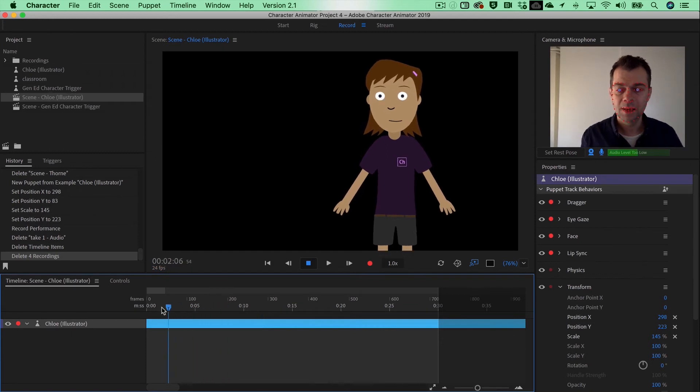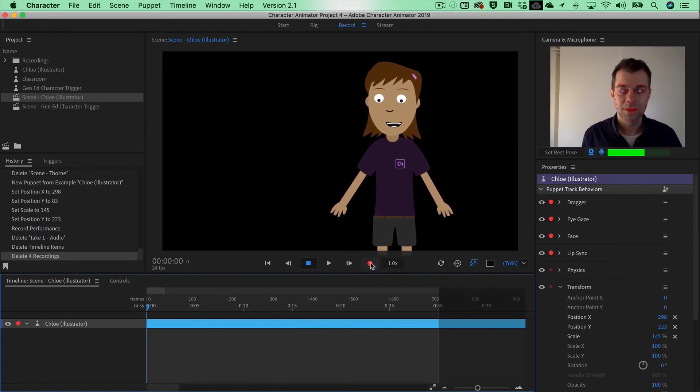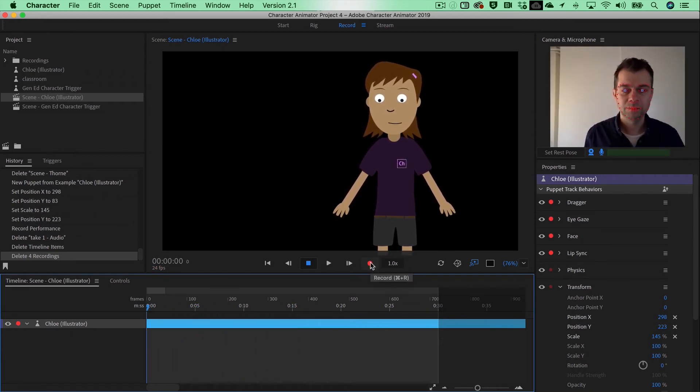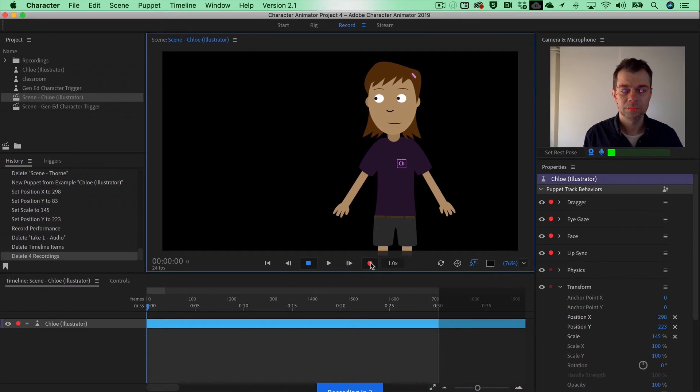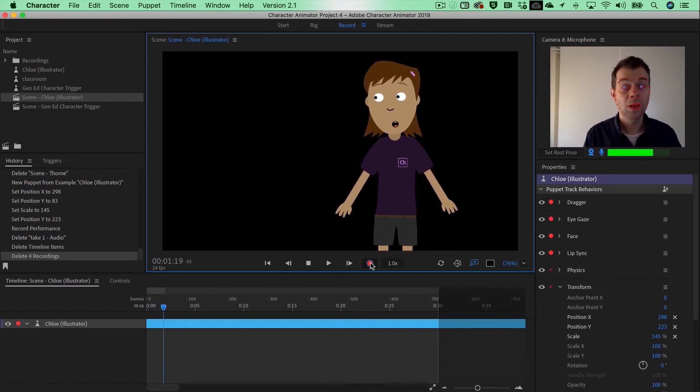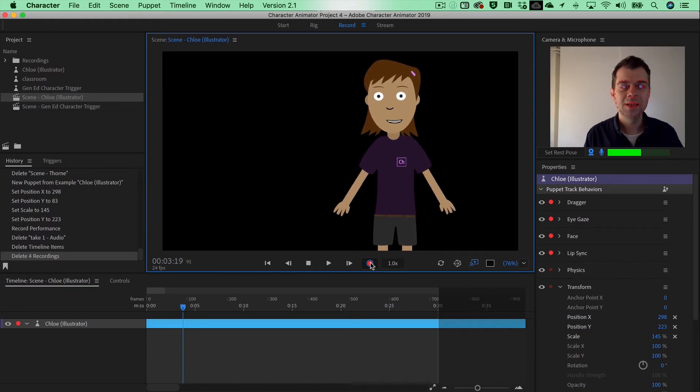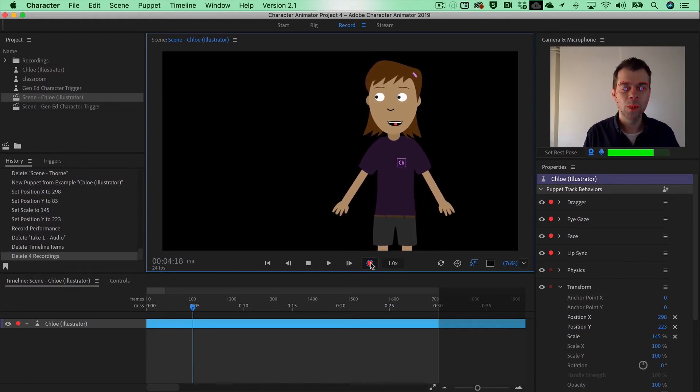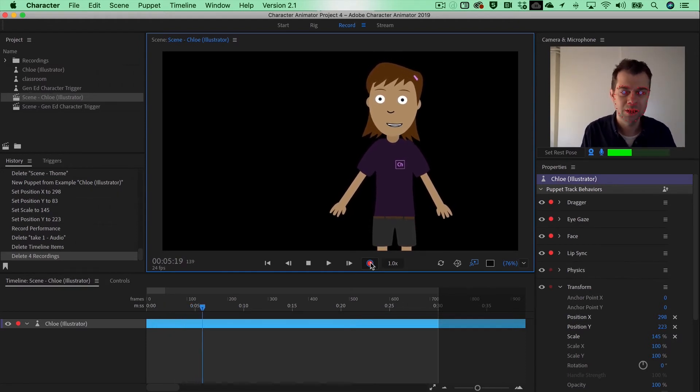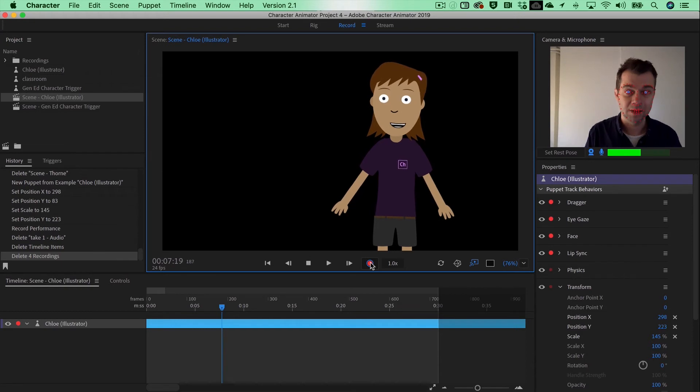Now everything is back to normal, so let's do another recording. Well, hello, my name is Chloe, and in this case I'm gonna welcome you to this tutorial about Character Animator.